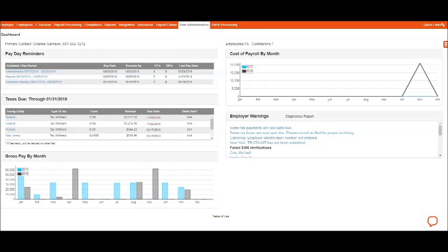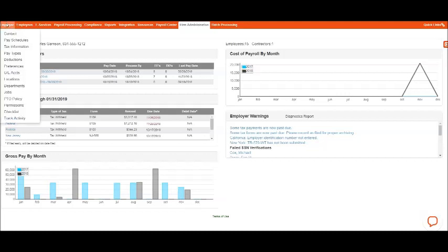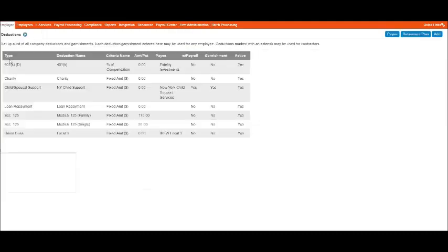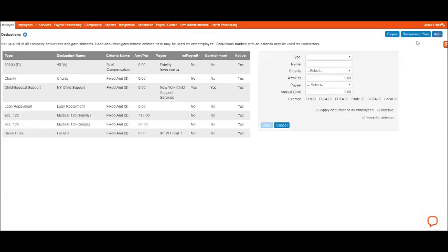If you need to create a deduction in the payroll, in order to process payroll you would first go down under Employer and select Deductions. This will bring up anything that's already created. And again, in this default screen for the demo company, there are multiple items that are already set up. But if you needed to add one, of course you would select Add.